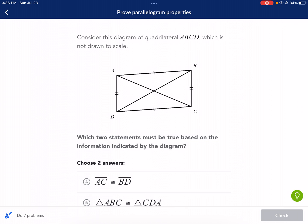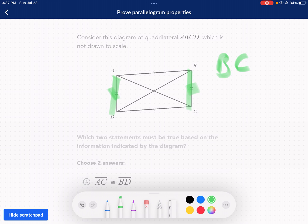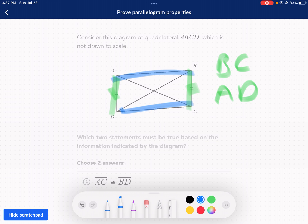It says: consider this diagram of quadrilateral ABCD, which is not drawn to scale. Which two statements must be true based on the information indicated by the diagram? So looking at this, without looking at the options for multiple choice, I can see that these two segments, BC and AD, are congruent — they're equal. Then I can see that AB and DC are congruent.